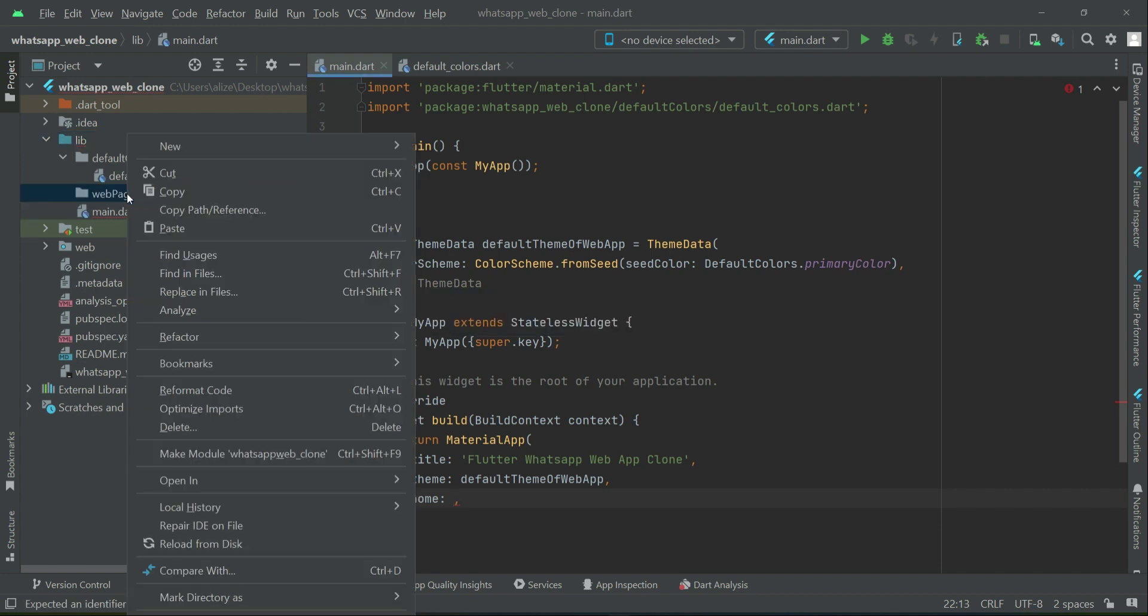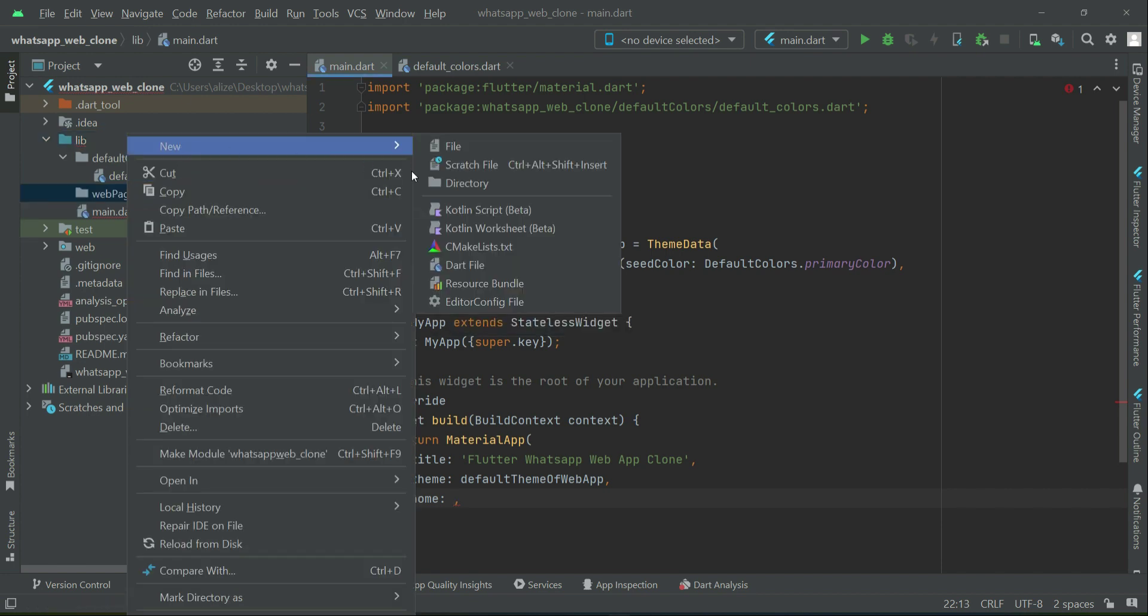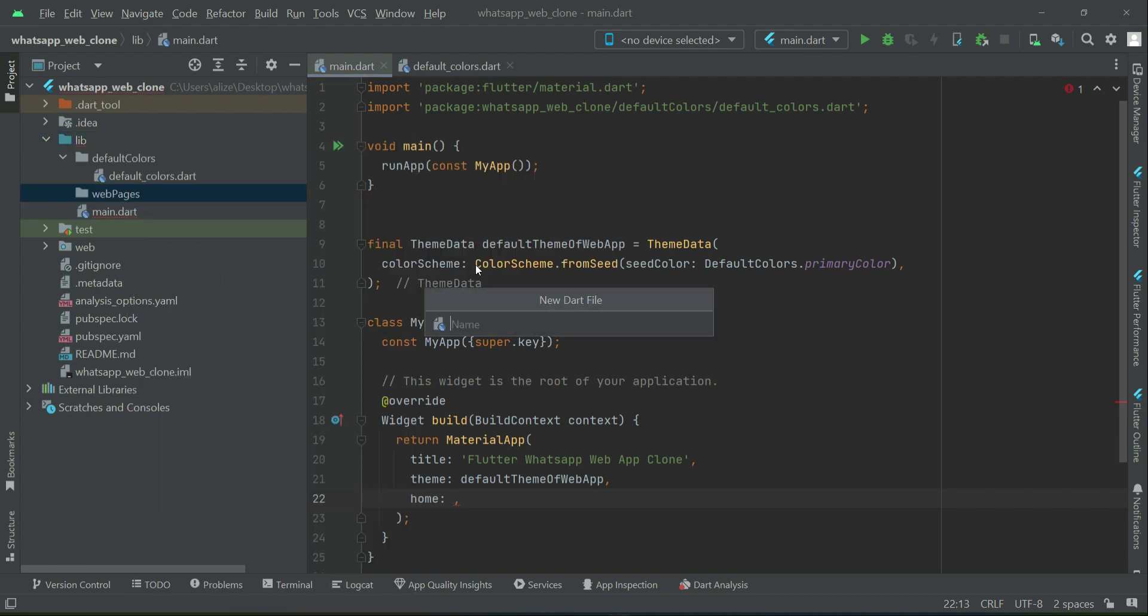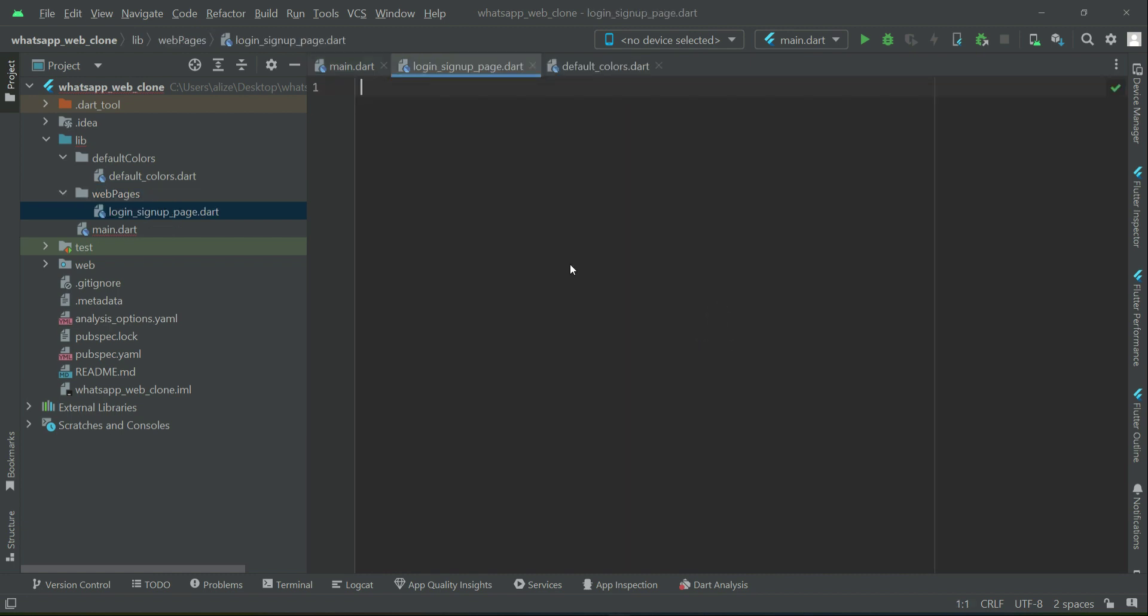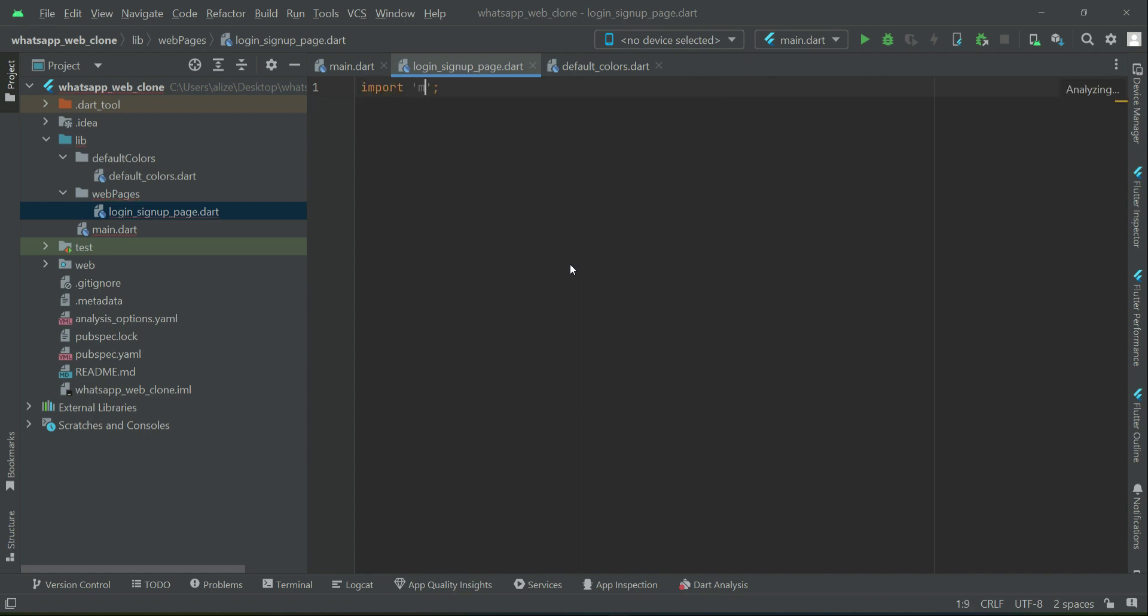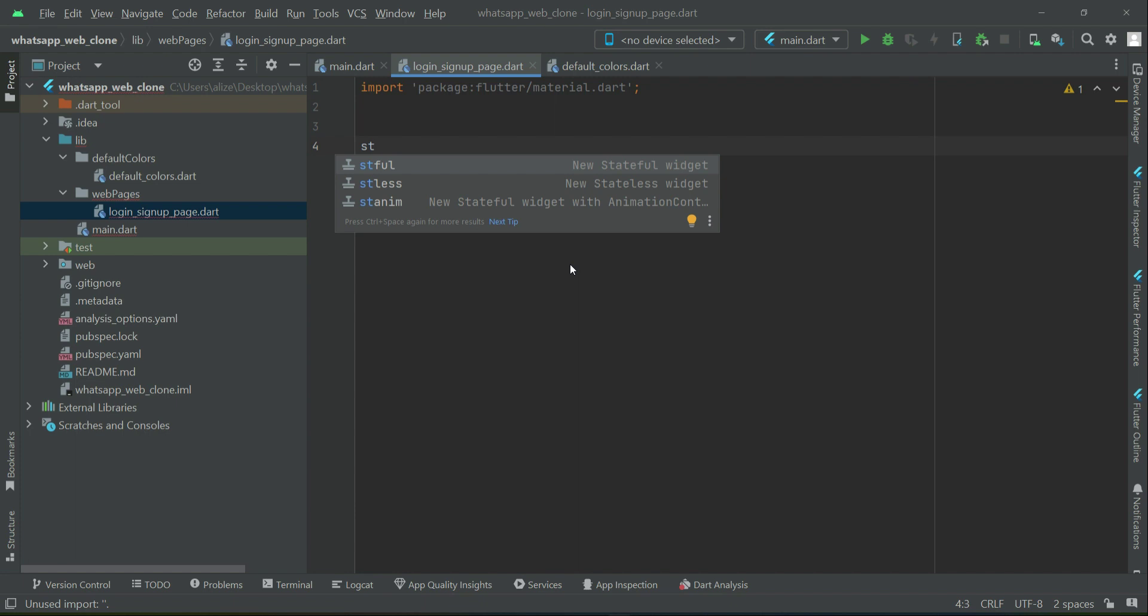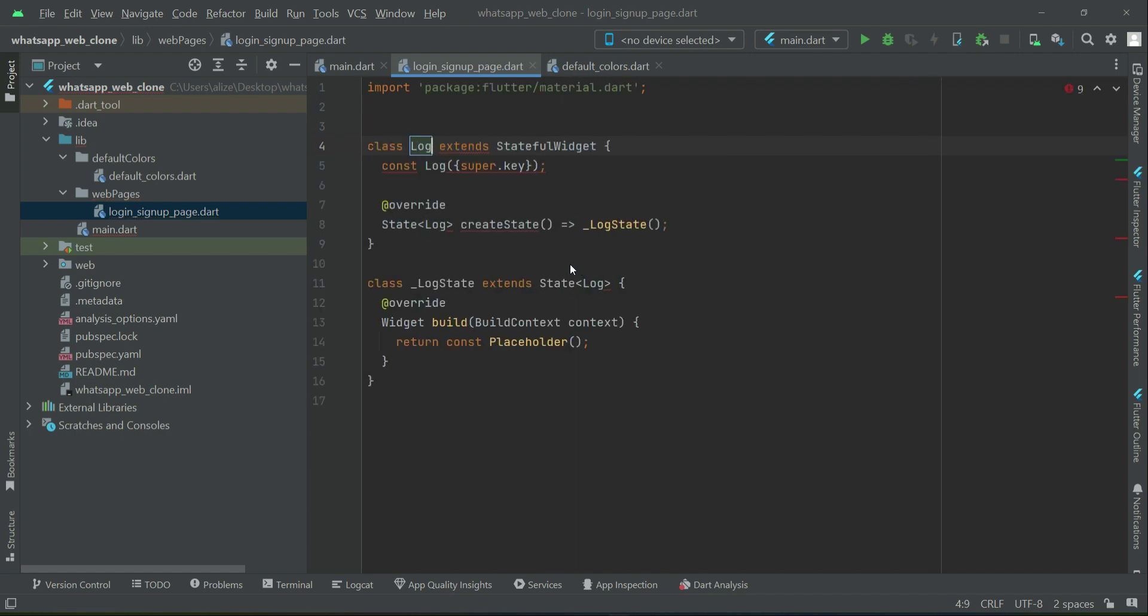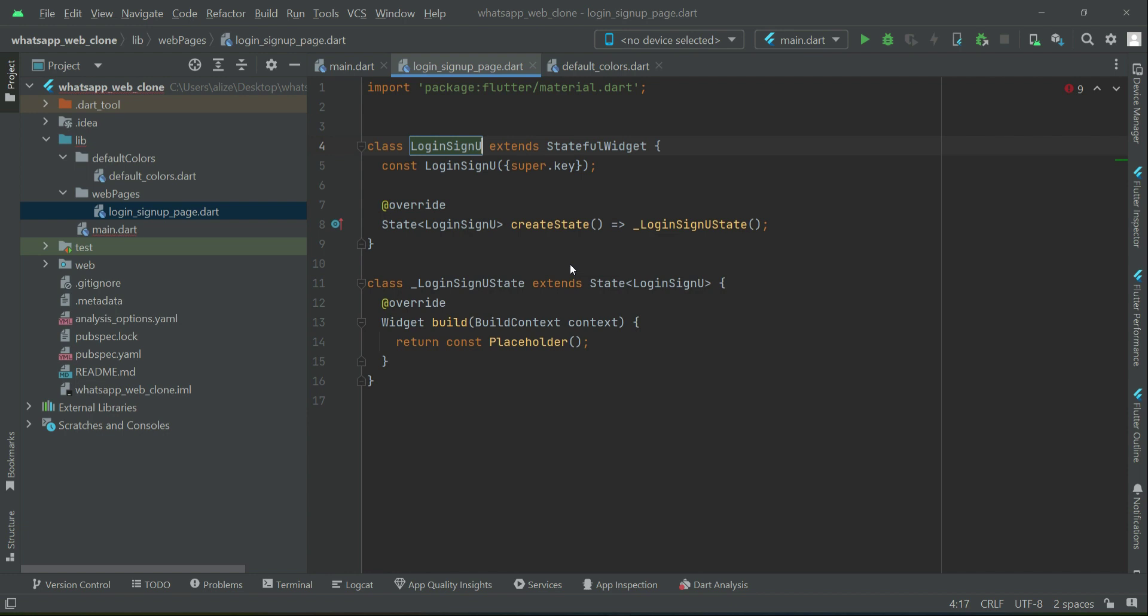Right-click on webpages, new file, and our first page name will be login-signup-page. For now, we will create a stateful widget. We will give it name as login-signup.